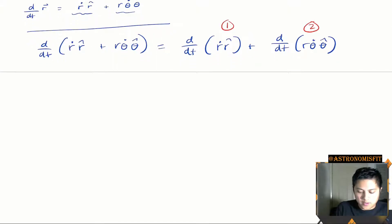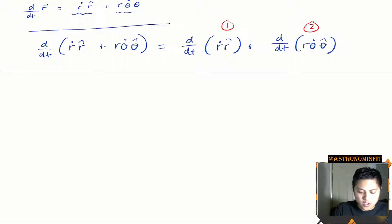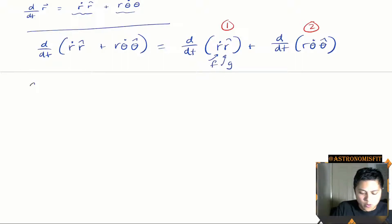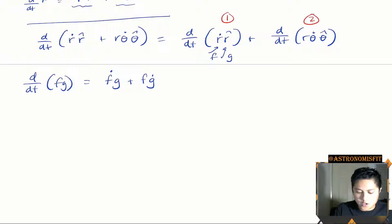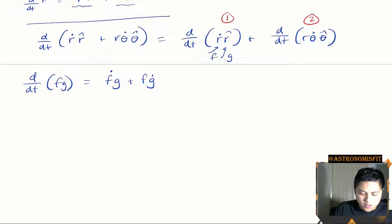For the first term, it's just a product of two terms, so we're going to use the product rule. This will be f and this will be g. Remember the product rule: if you have a product of two functions f and g, both functions of time, it gives you f-dot times g plus f times g-dot. In this case, r-dot is my f and r-hat is my g, so we get r-double-dot times r-hat plus r-dot times the time derivative of r-hat.